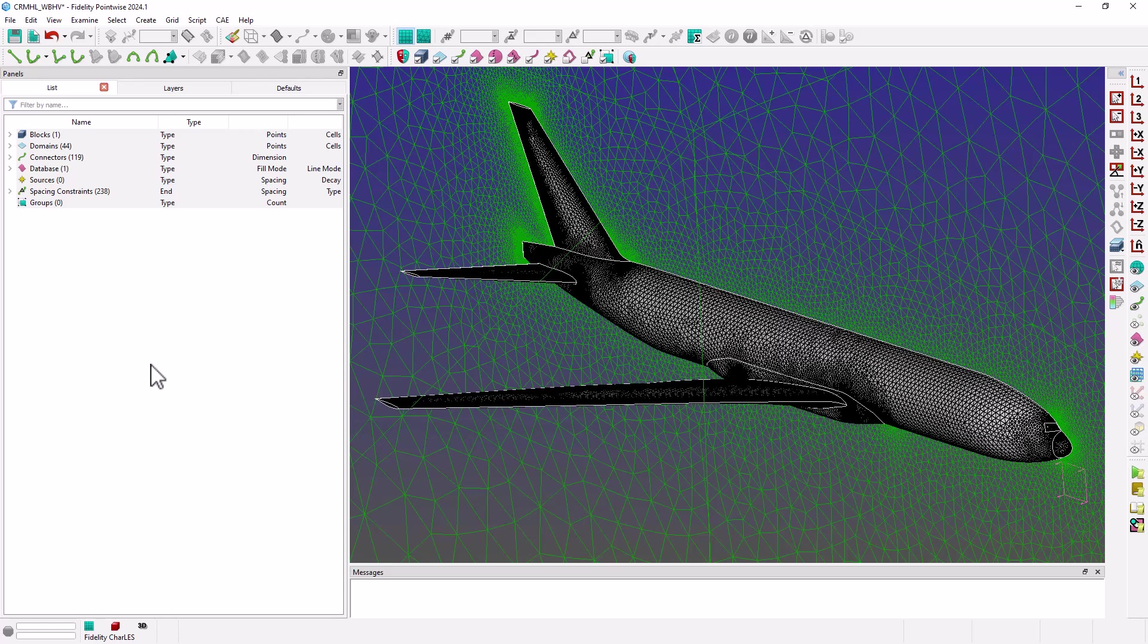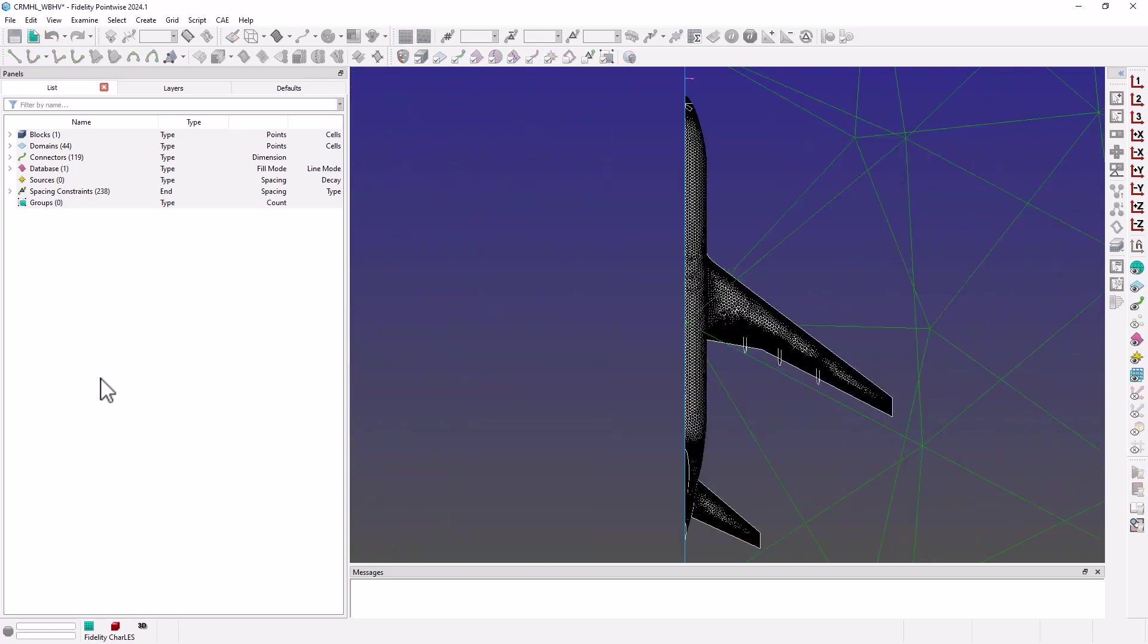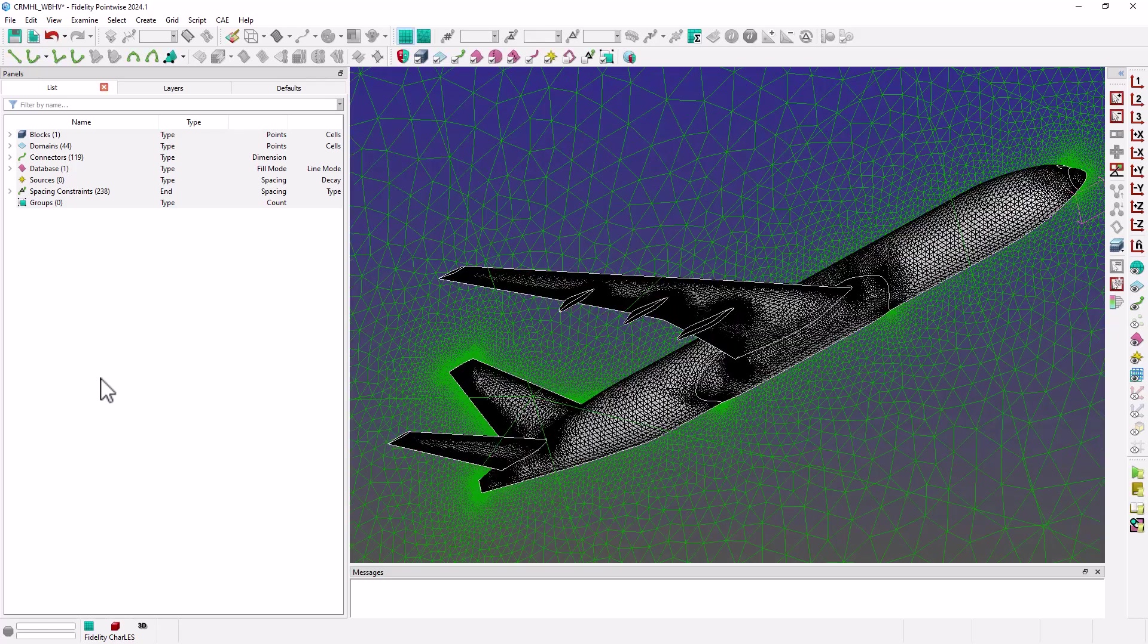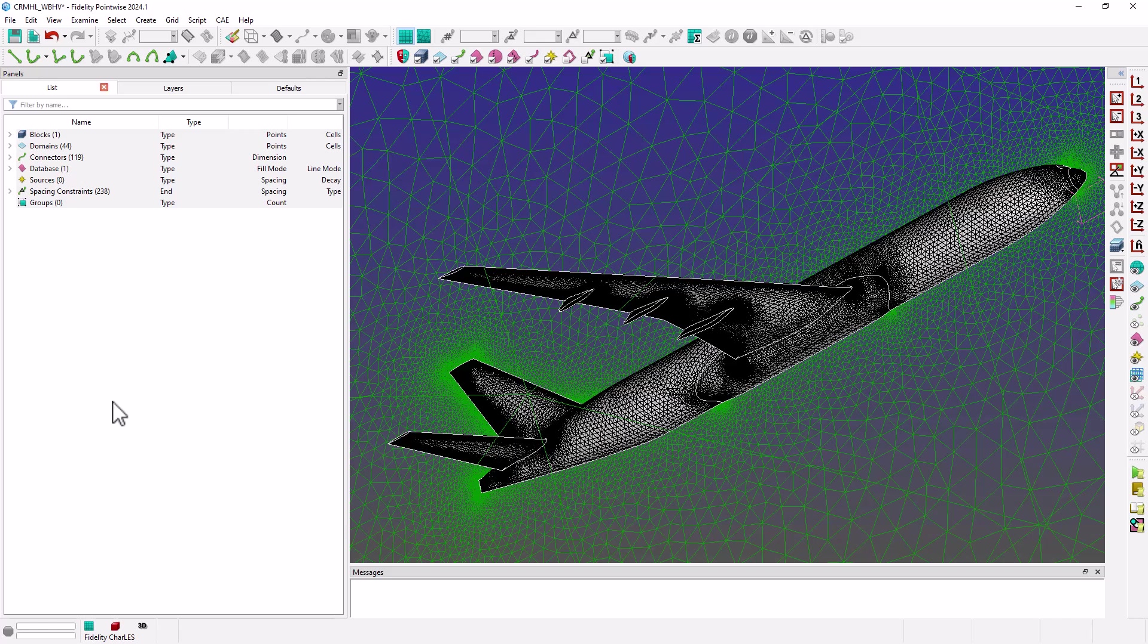When creating our volume mesh in STITCH, we would like to have control over the grid resolution on different boundaries of our setup. More importantly, we also need to be able to apply boundary conditions to different components of this setup when we run the Fidelity CharLES solver.